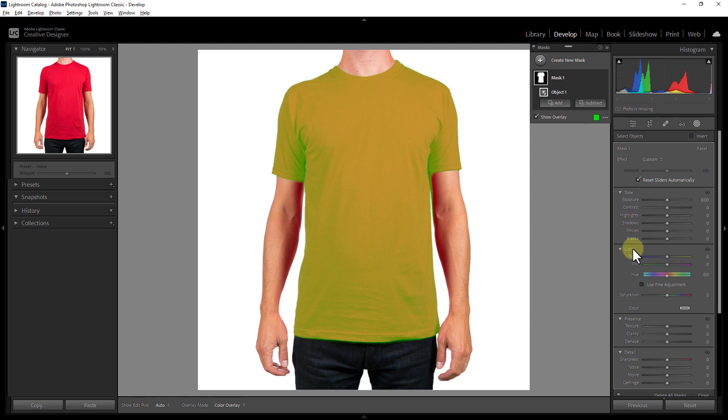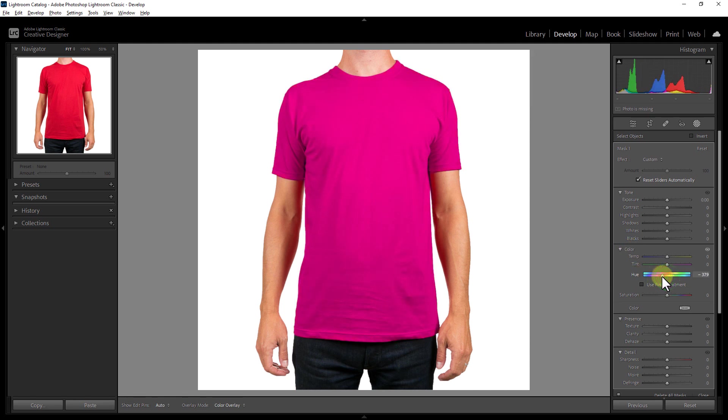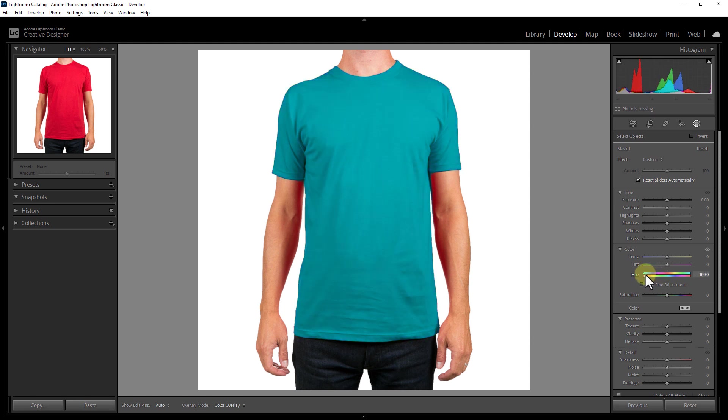Go to Color. You can change the color of the t-shirt from Hue.